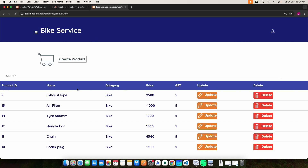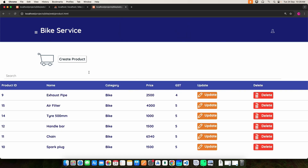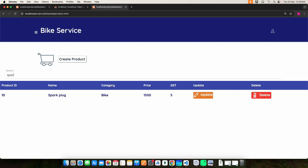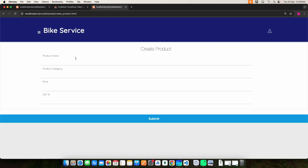Then click the product section — here you can view the product details. If you want to update or delete anything, you can do it here, and you can use the search options. If you want to create a new product, click Create Product — enter the product name, product category, price, and GST, then click the submit button and it will be created.